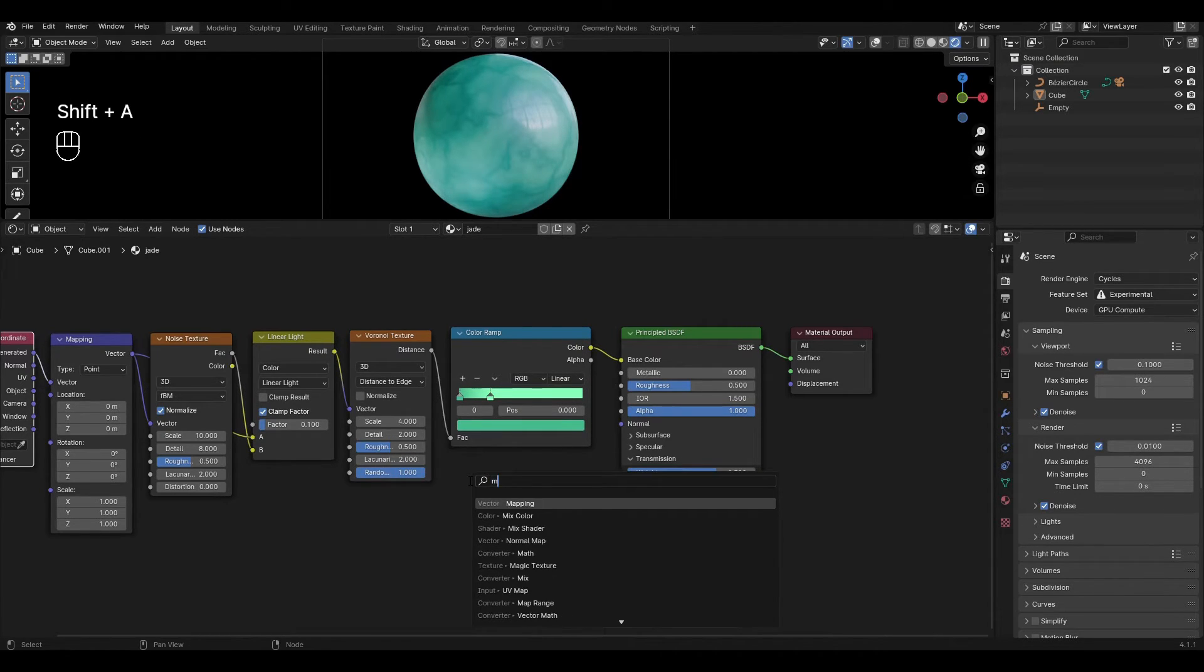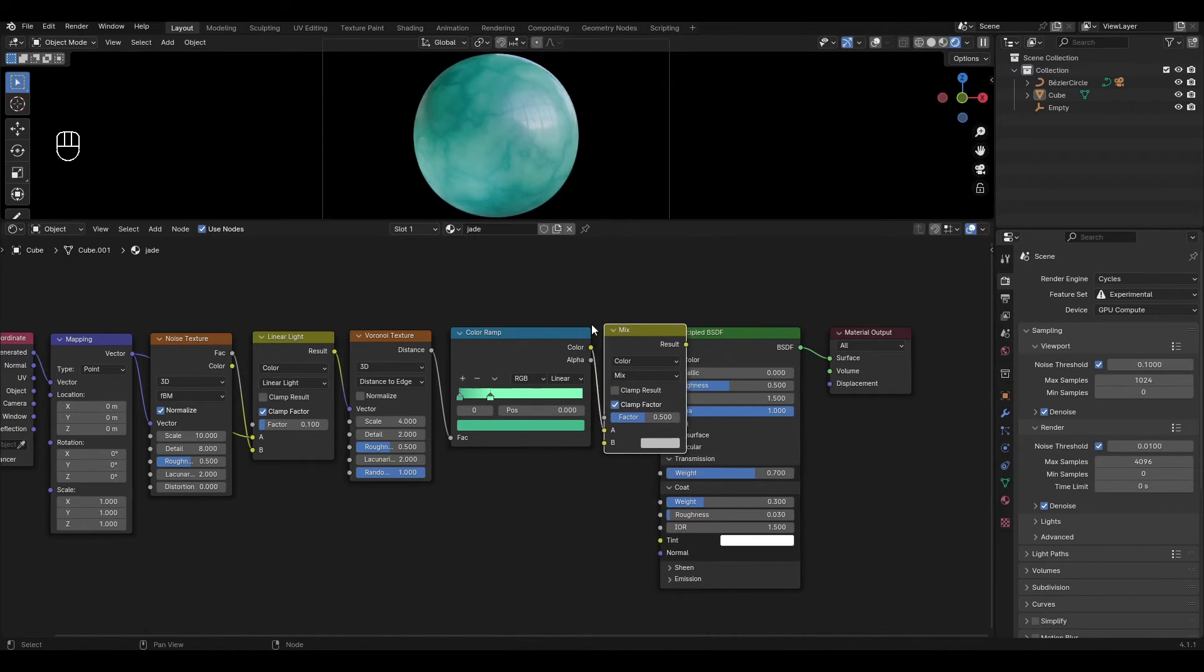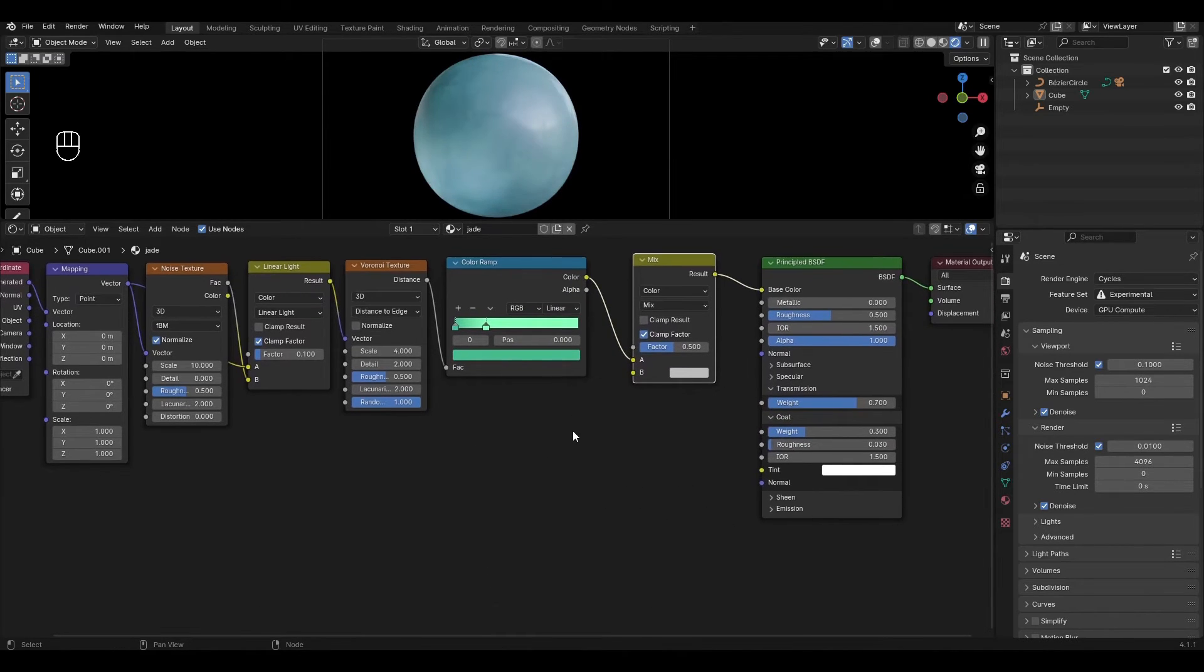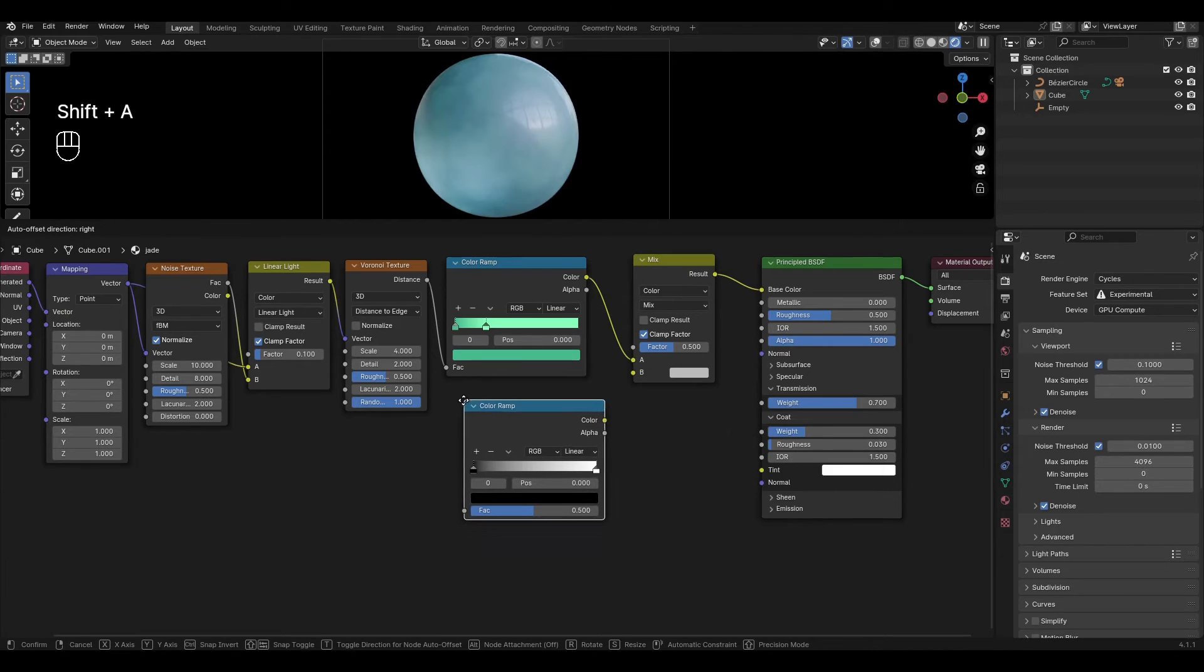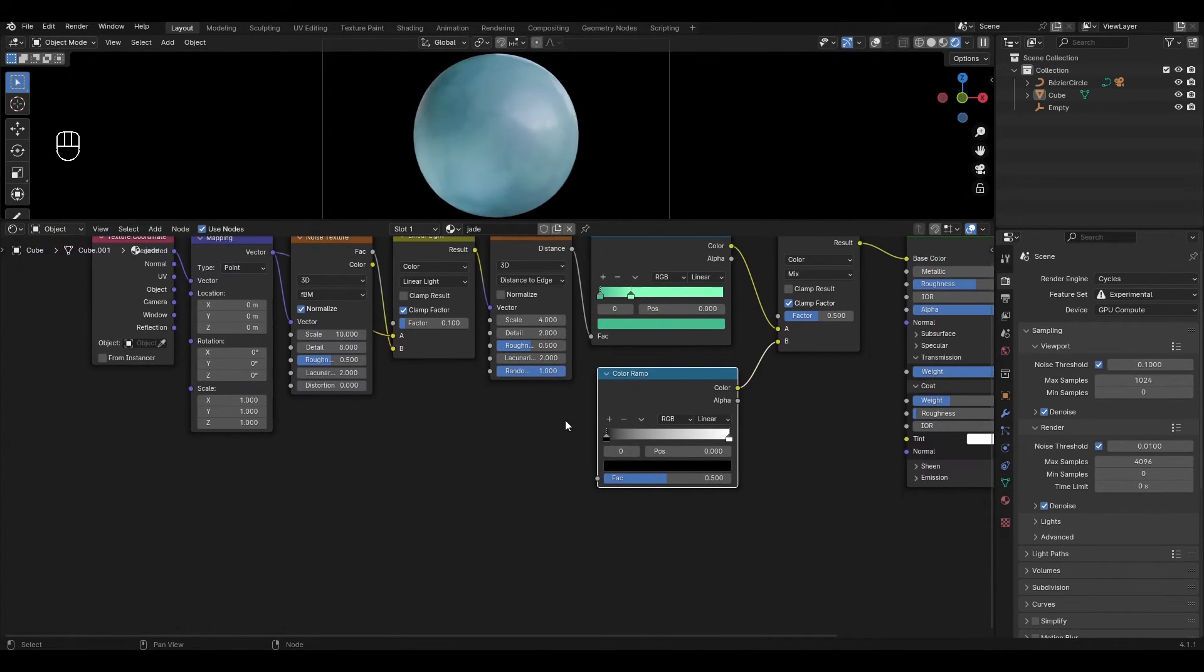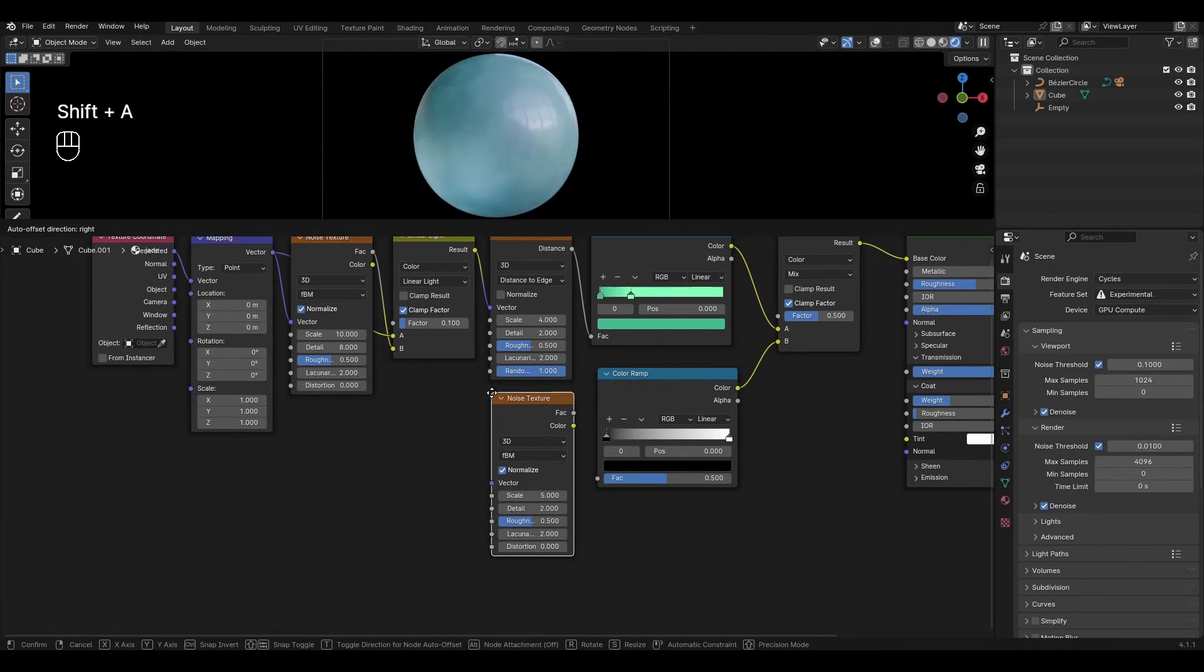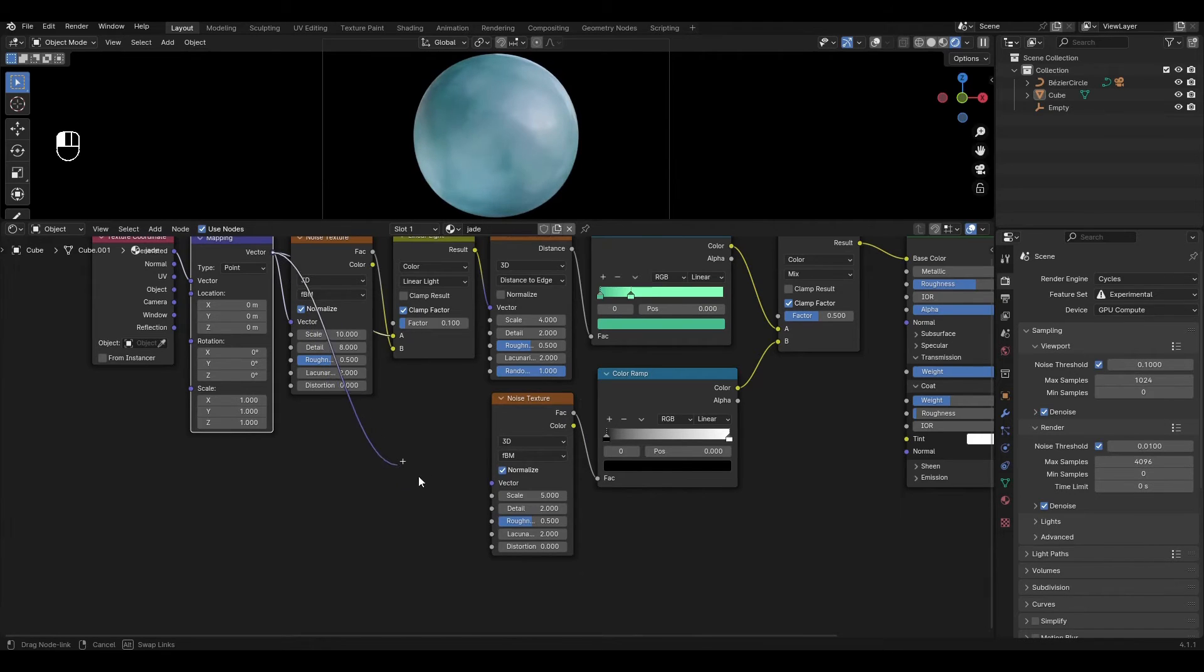We add mix color and connect it between color ramp and Principal BSDF. Add color ramp and connect it to the bottom input. Add noise texture connecting color ramp. Plug mapping into noise texture.